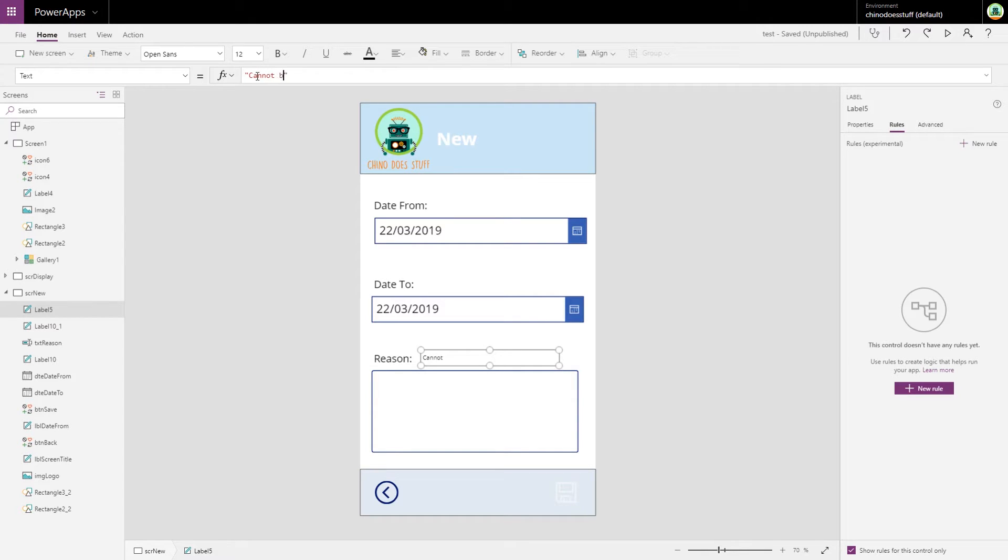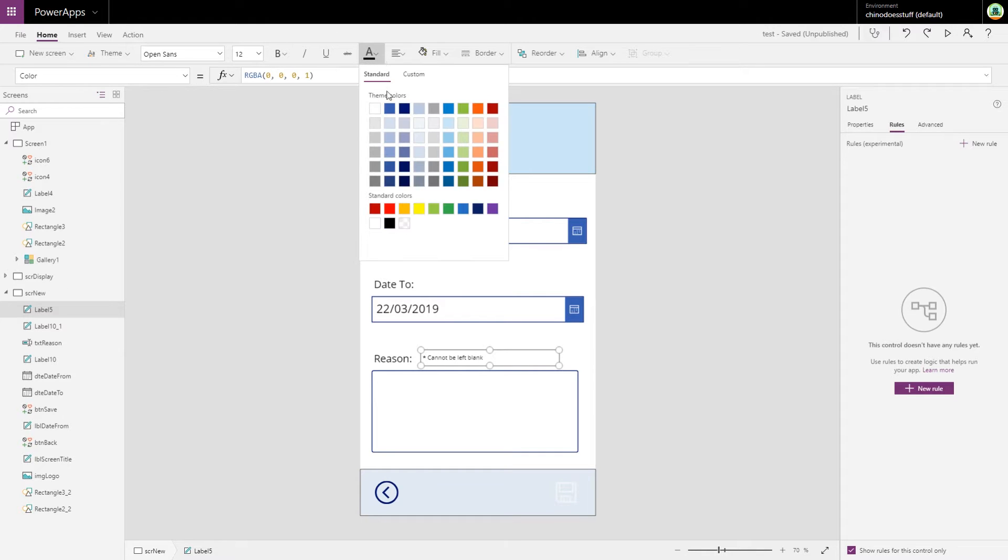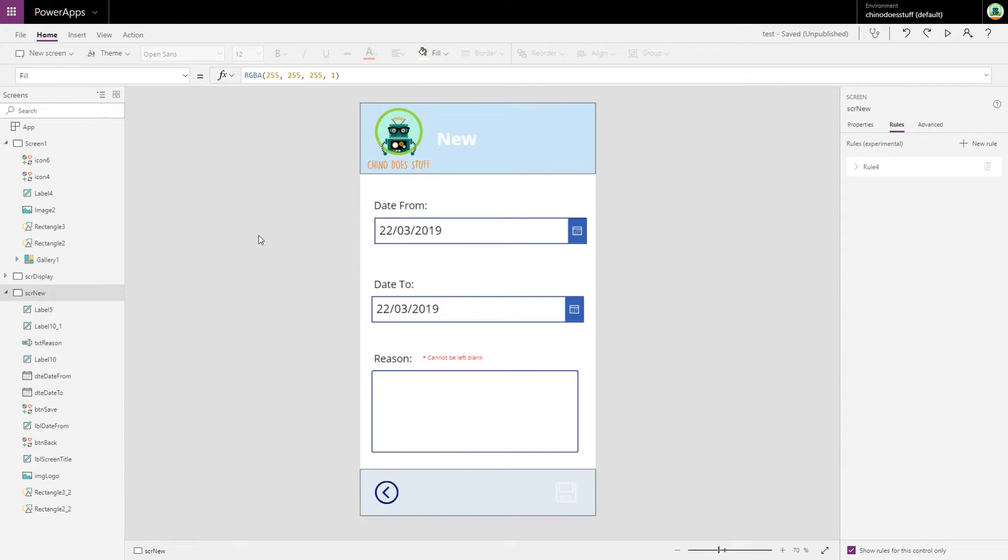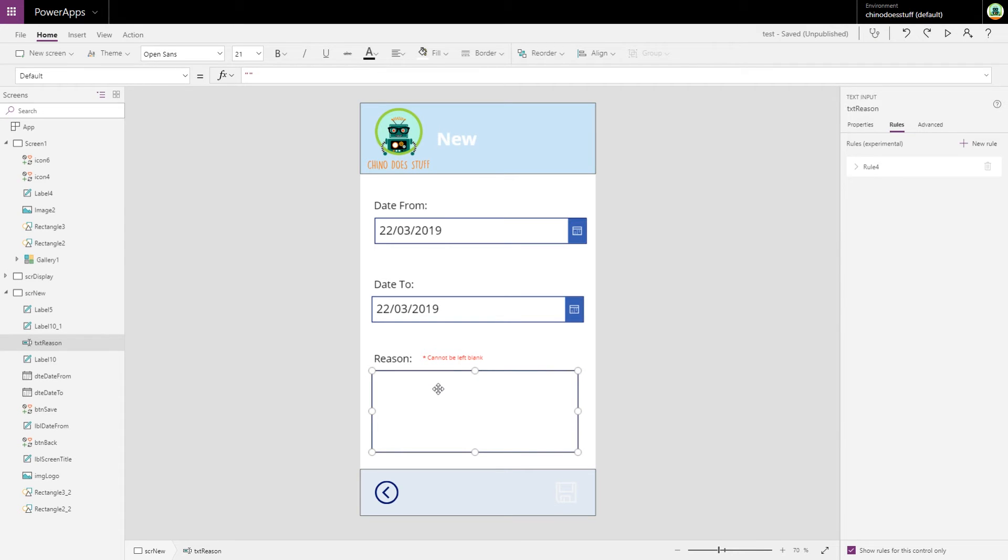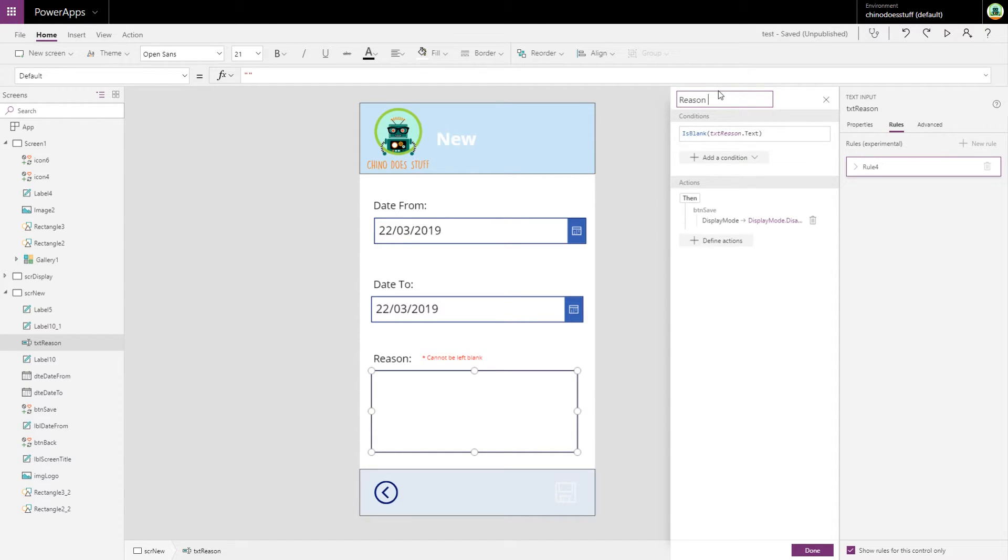That'll do. I'm going to make the text say 'cannot be left blank'. Also, you might just put a little asterisk there as well and change the color to red.